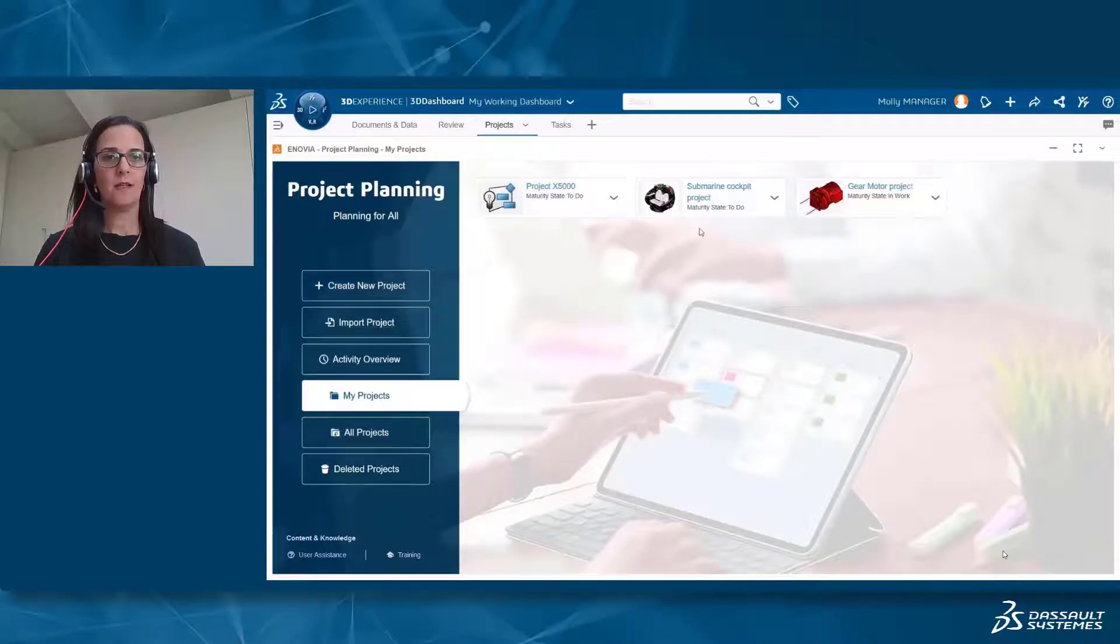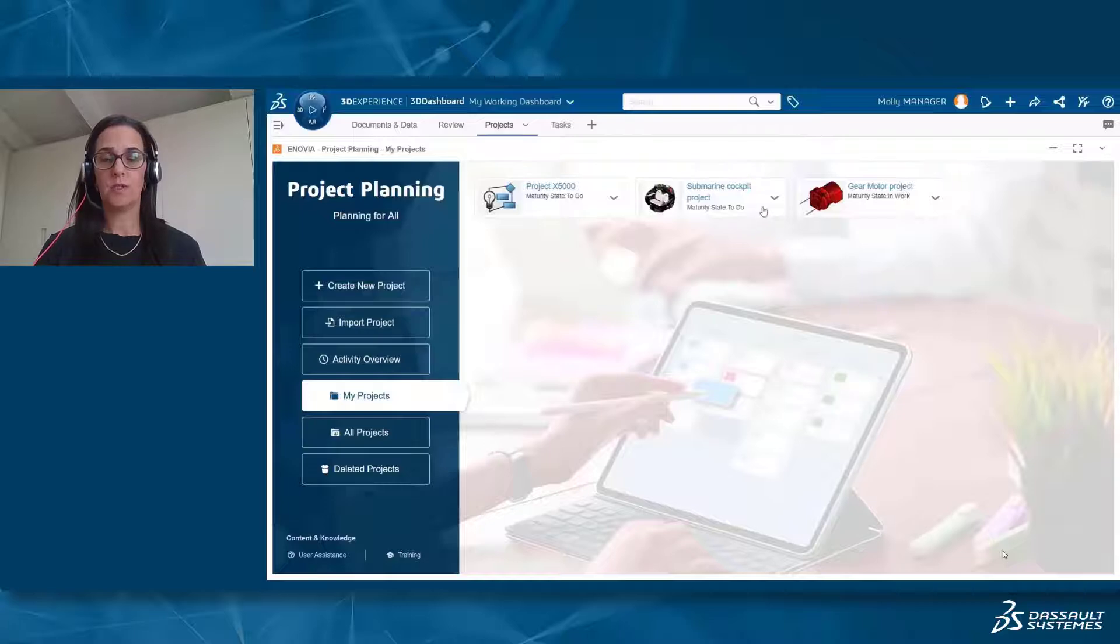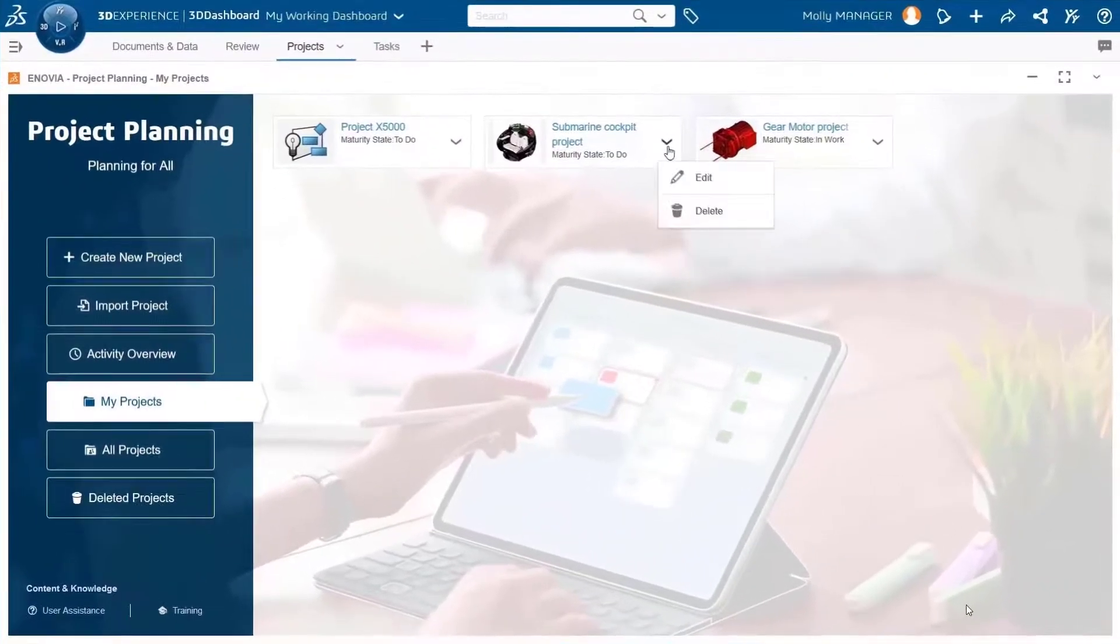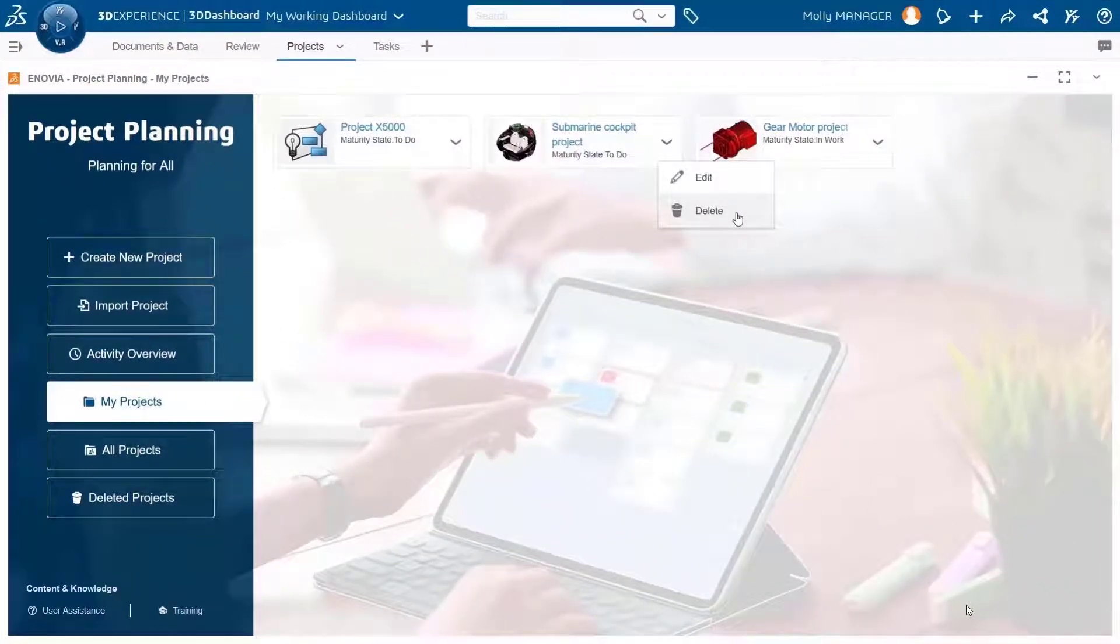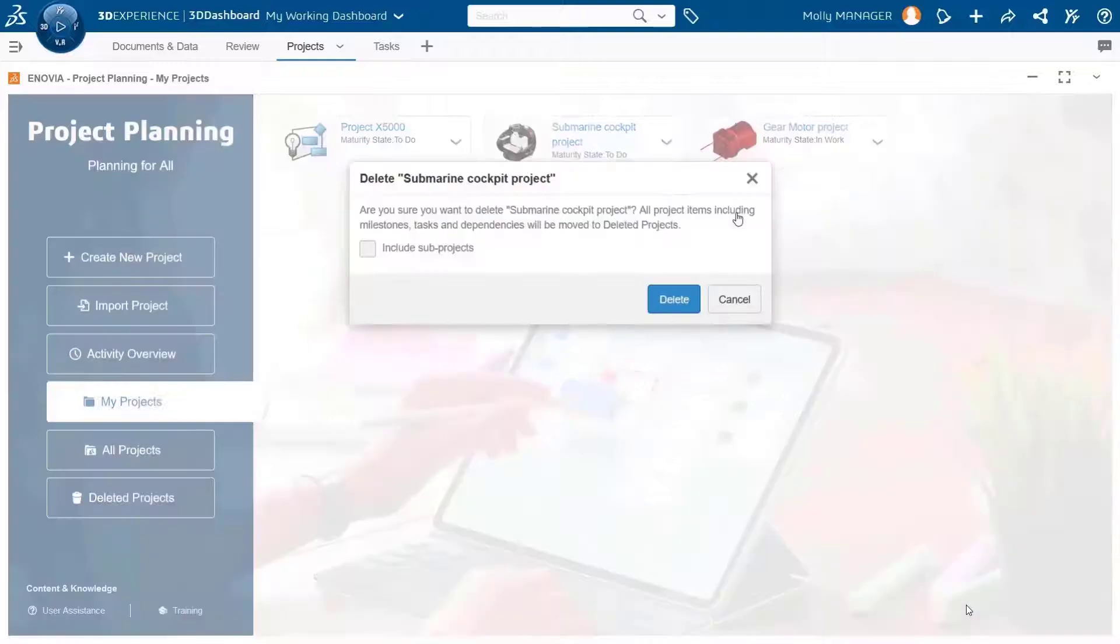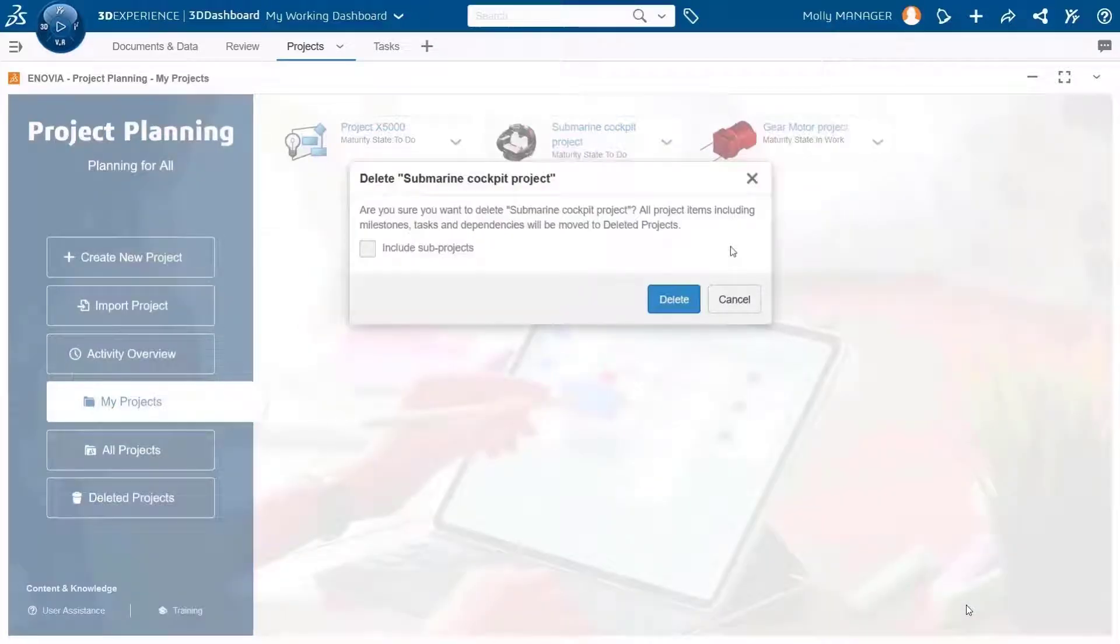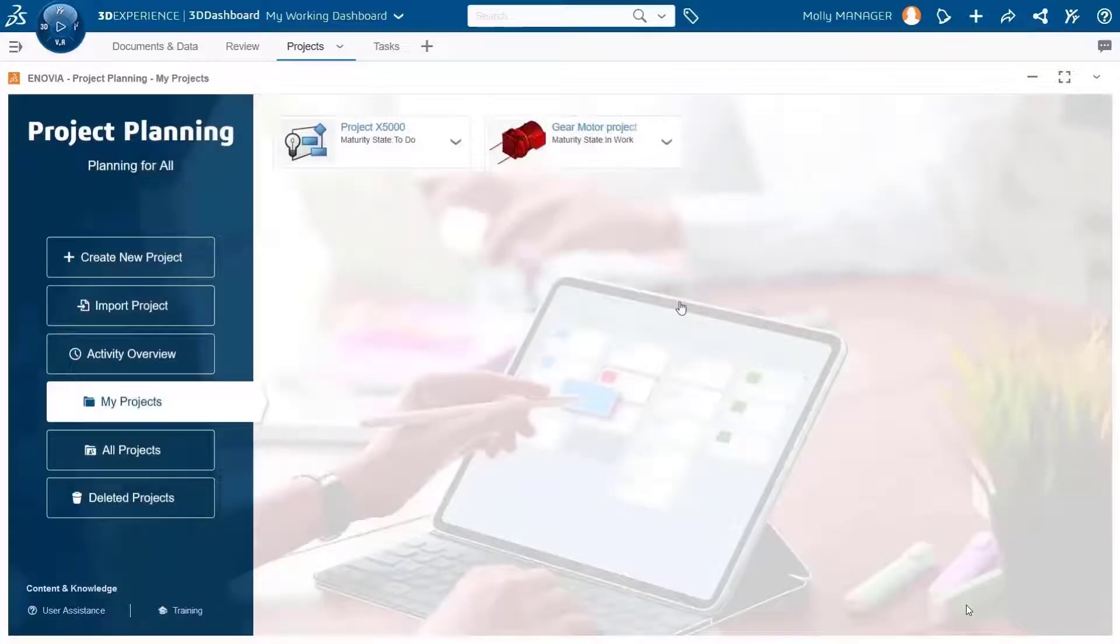When selecting to delete a project, you get a dialog in which you can choose to delete also subprojects or not, and then confirm the deletion of the project including all its items.